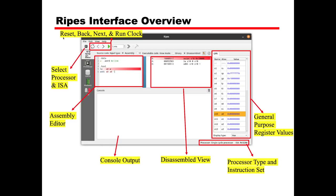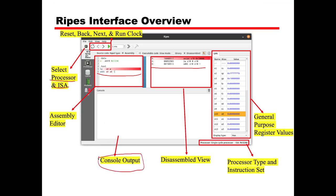You will get an interface like this with reset, back, next, and run clock buttons. These are the control buttons for the processor, and there is also a selection for processor and ISA. We can select multiple ISAs, and there is an assembly editor where we can write our program. Beside that is the assembled view, the console output, and register information at the bottom right showing values from x0 to the last register, viewable in hex, binary, or decimal.